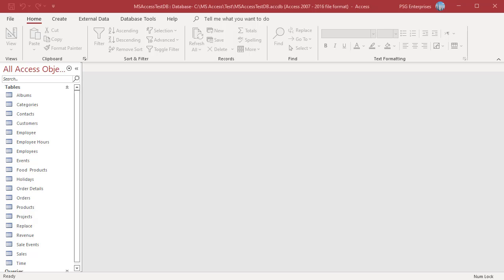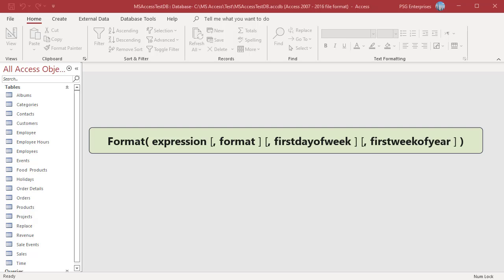You can group dates into quarters, months, or years by using the format function. The format function belongs to the text category of functions. It allows you to convert a variant into a string based on formatting instructions.